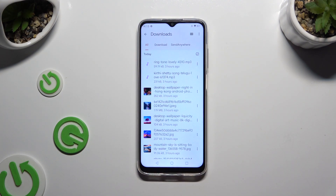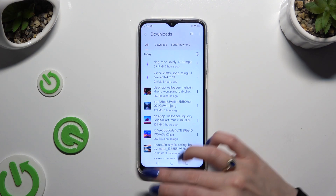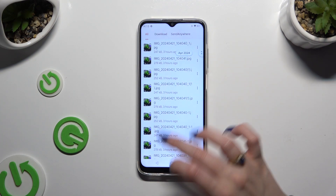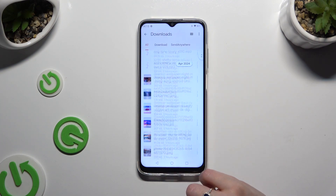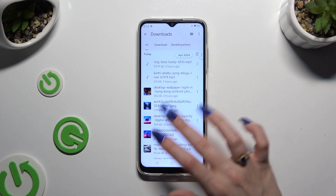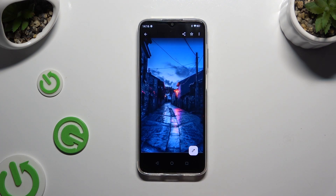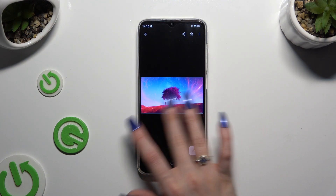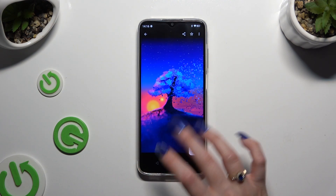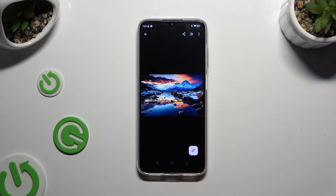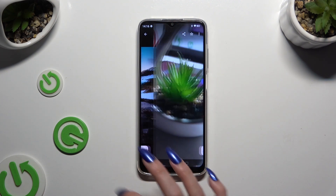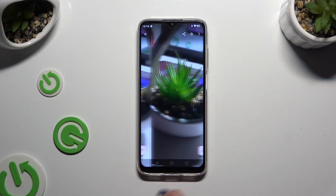As you can see, all my downloaded files are over here. To access one, click on it. Thanks so much for watching — if you enjoyed this video, leave a like, comment, and subscribe.